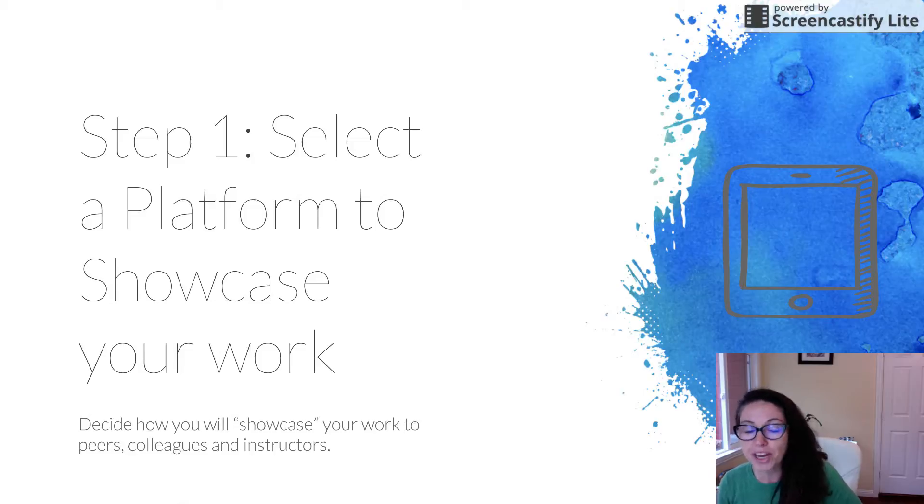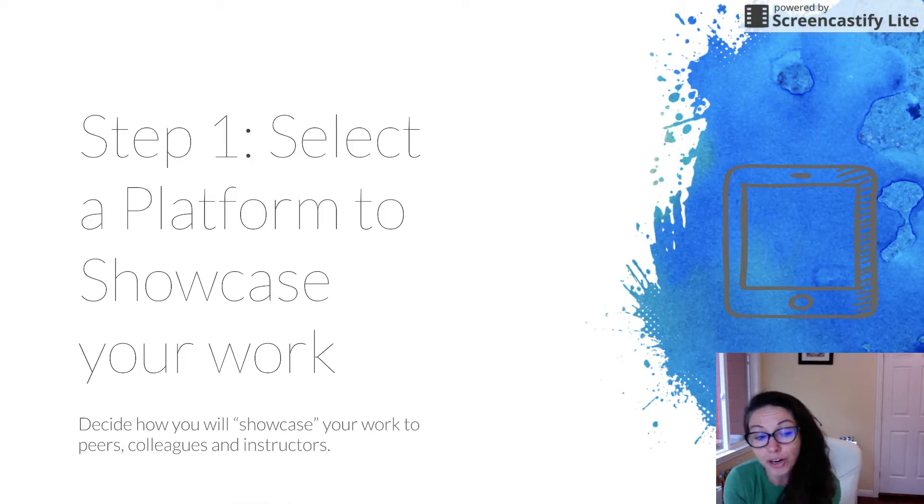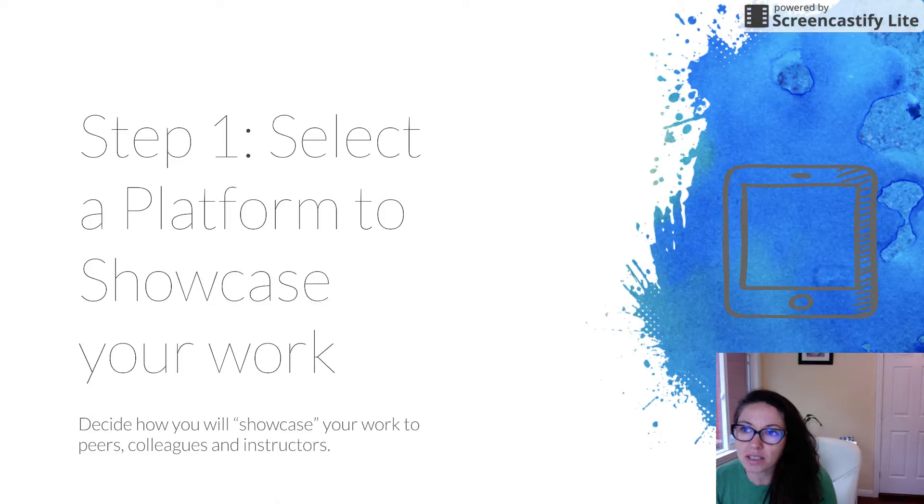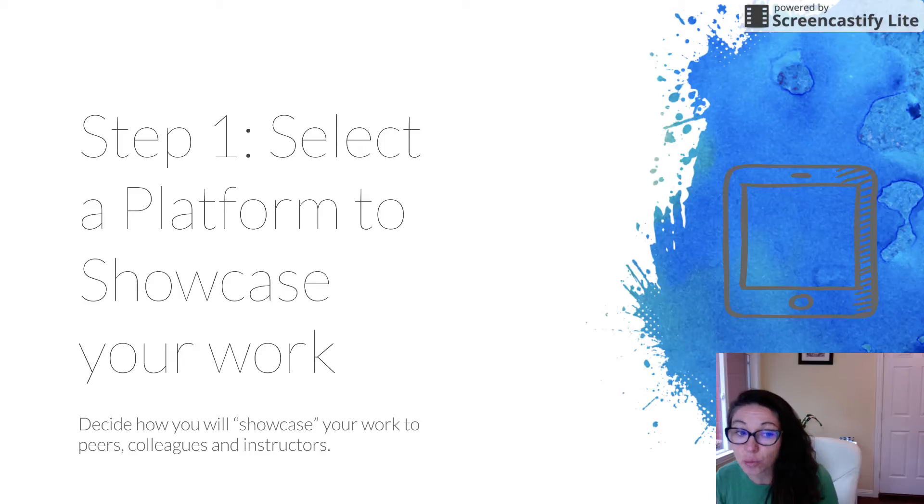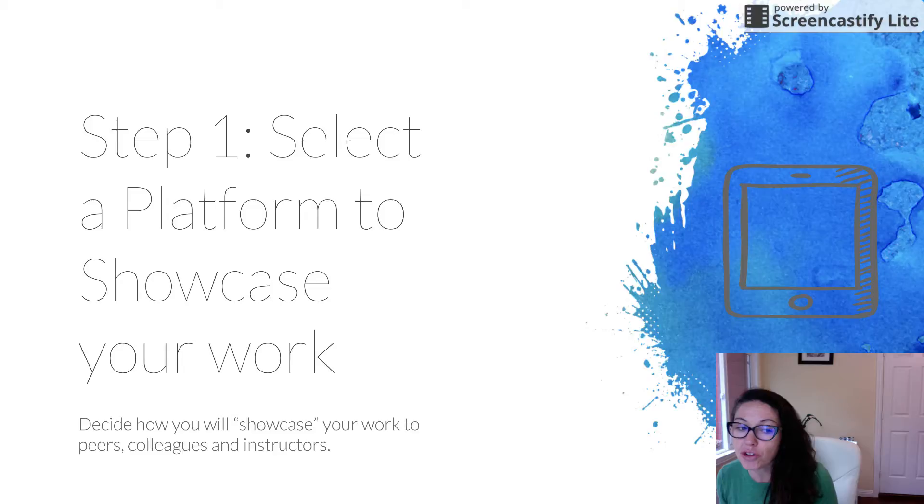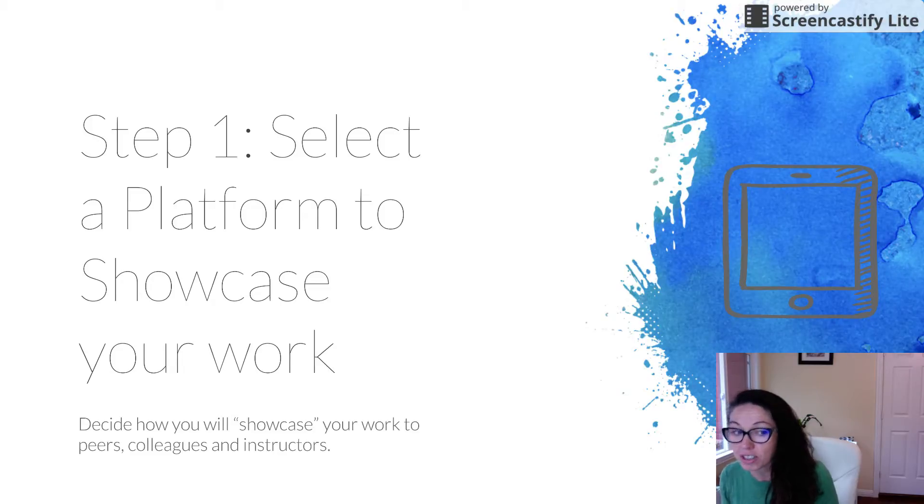Step one in creating a showcase is select a platform to showcase your work. A platform is a virtual space where other people can access your work and see what you've achieved. This is where you're going to show your evidence of learning to future employers, peers, colleagues, and instructors in the teaching program.